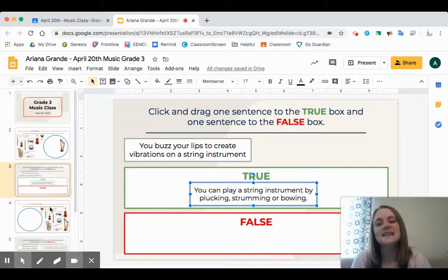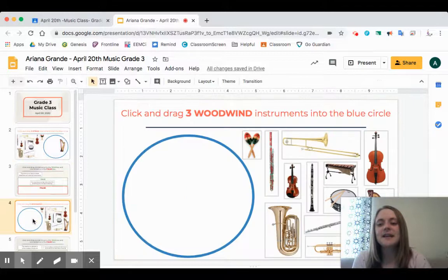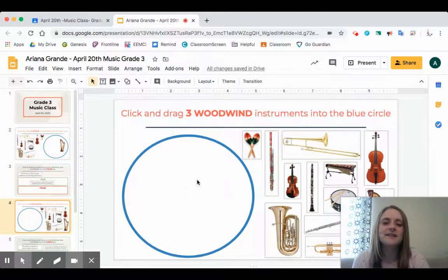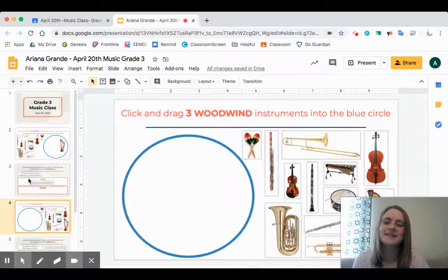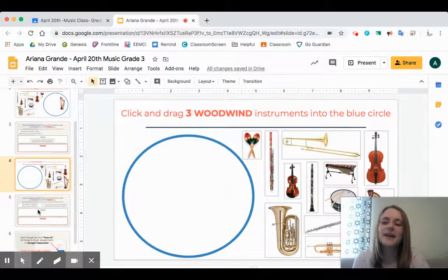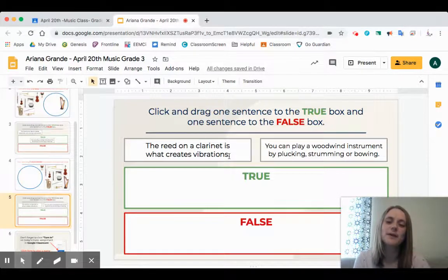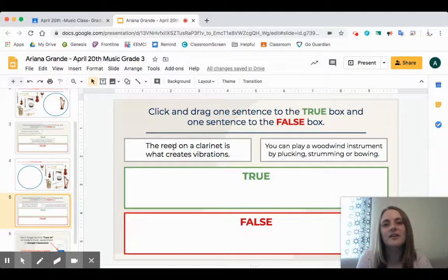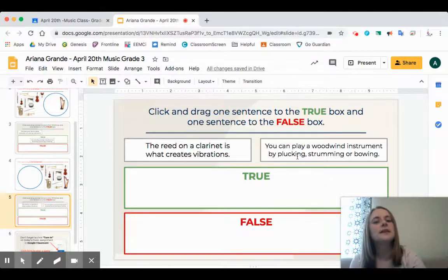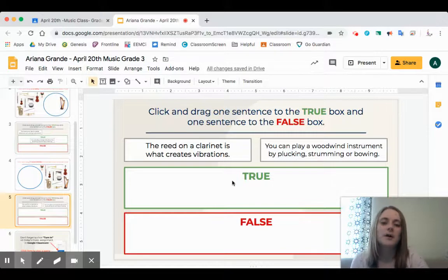On the next slide I'm doing the same click-and-drag of instruments into the blue circle, but this time it's three woodwind instruments. Then after that, the next thing I need to do is sort facts about vibrations and woodwind instruments — for example, is it a reed on a clarinet that creates the vibrations, or is it a woodwind instrument played by plucking, bowing, or strumming? I drag one of those facts into true and one into false.